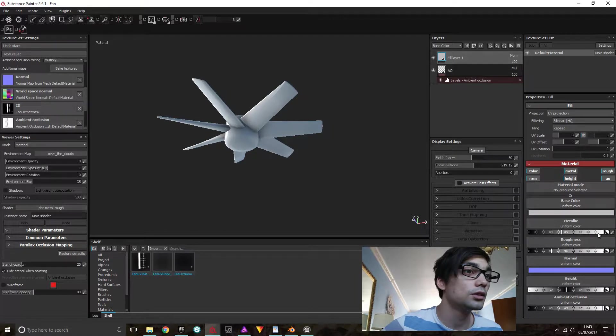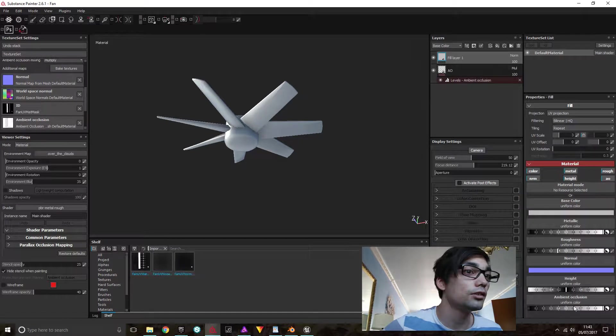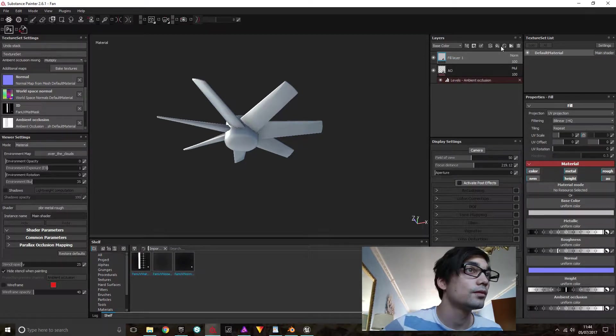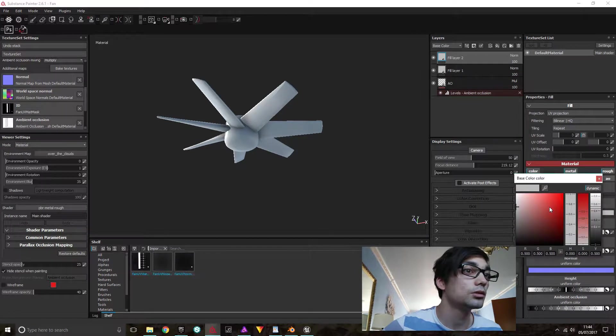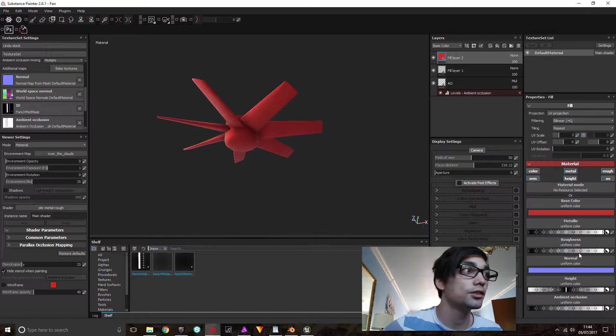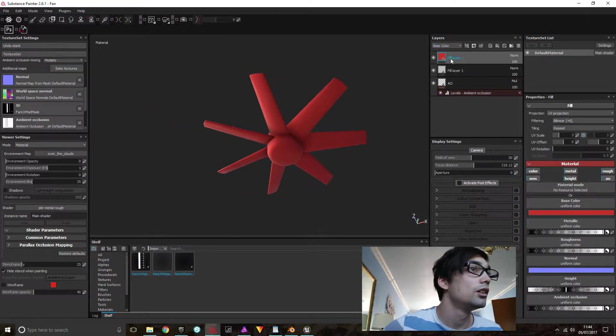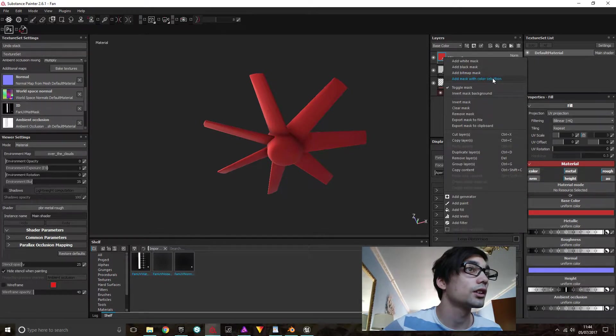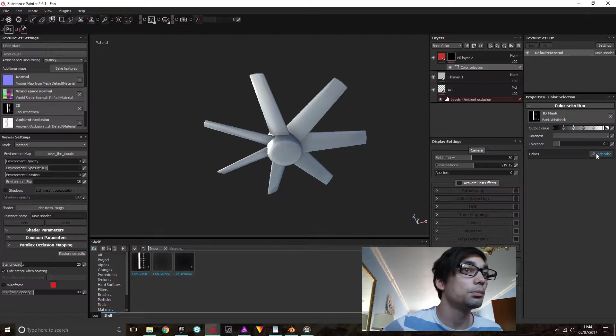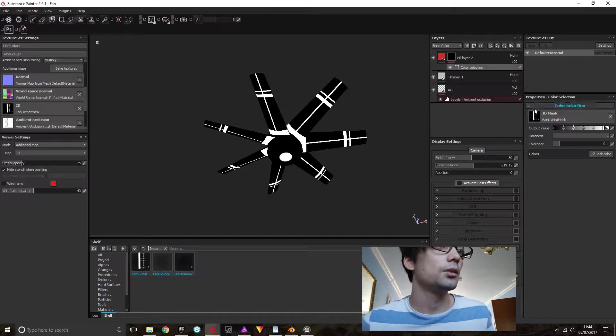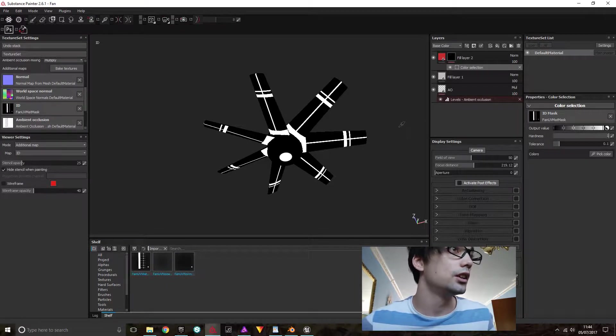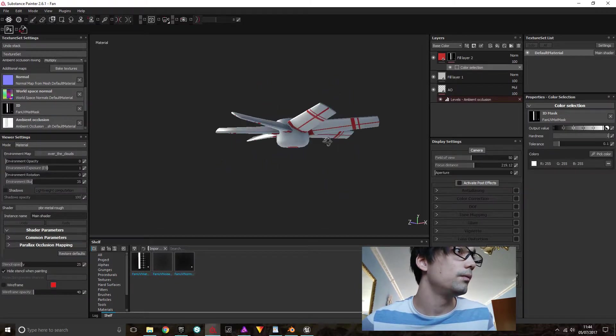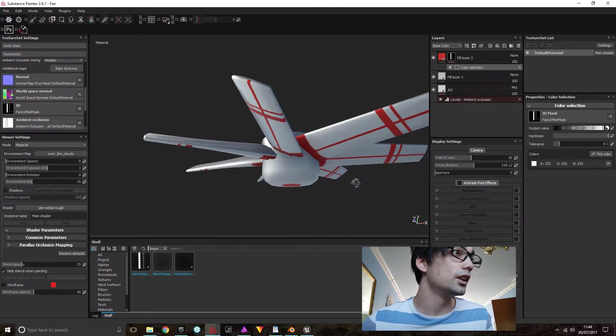So the first thing we're going to do is select my ID map. That's all good. And we do a fill layer, and we do a metallic, pretty rough. And we're going to do another fill layer for the second material, which we're going to do red, metallic red. And the roughness is pretty high for that.